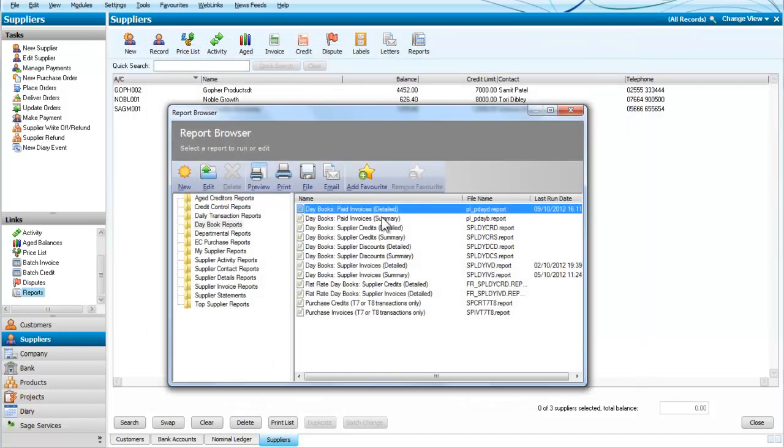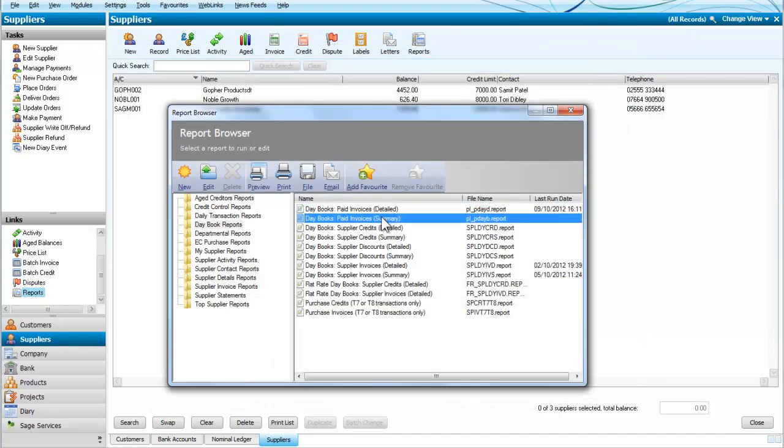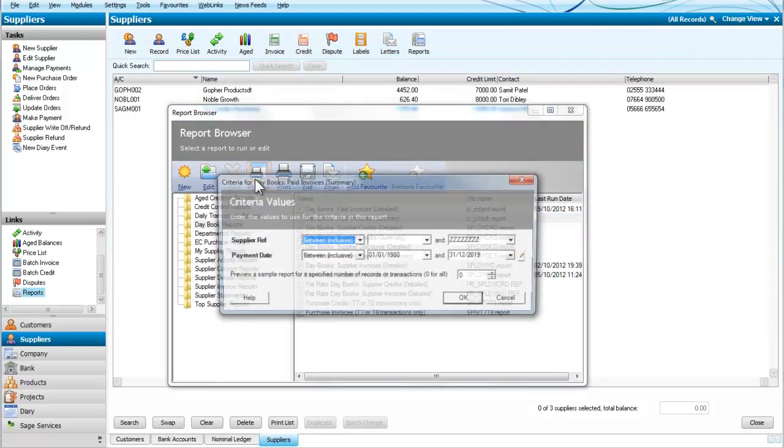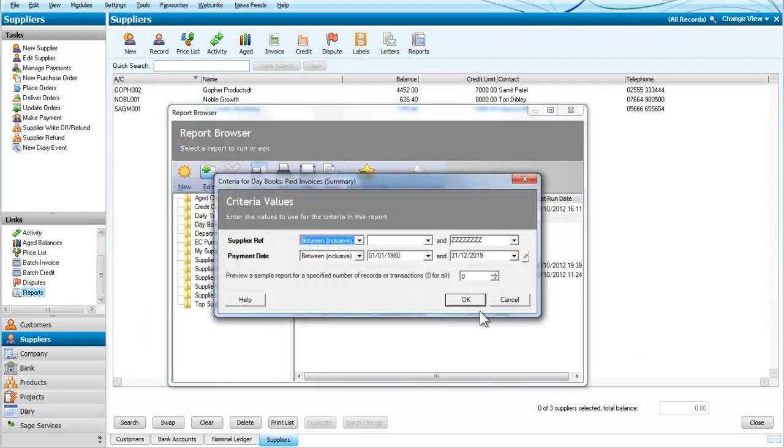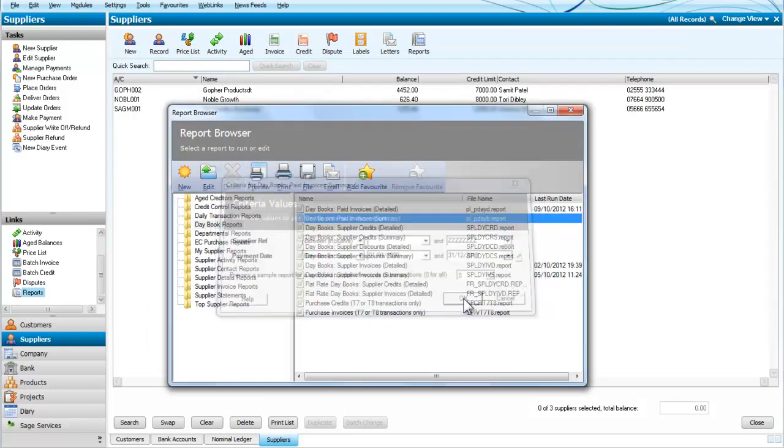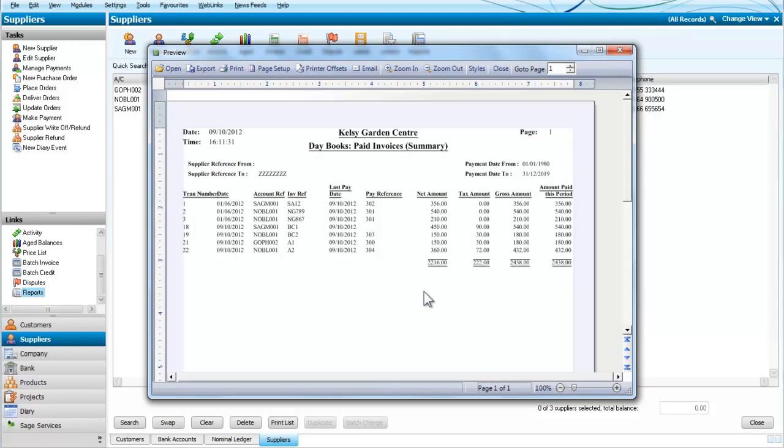That's a detailed report. If we look at the summary report, we click on summary and click on preview. Again we will look at everyone and here we have the summary report giving the account references for each of our suppliers.